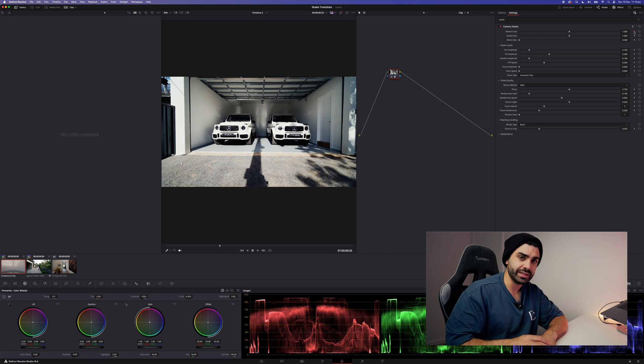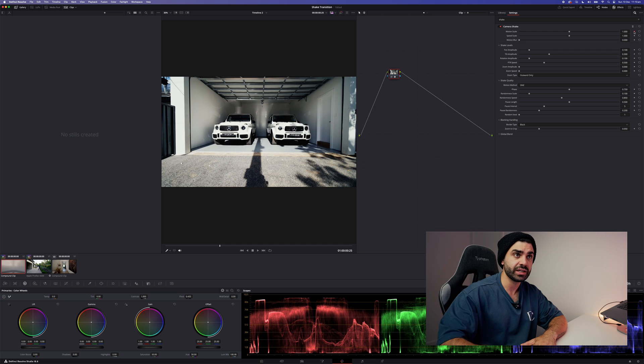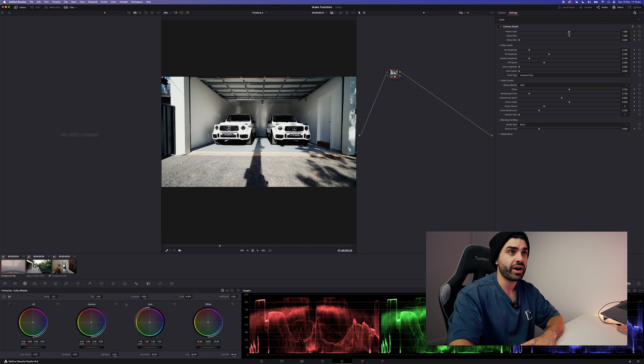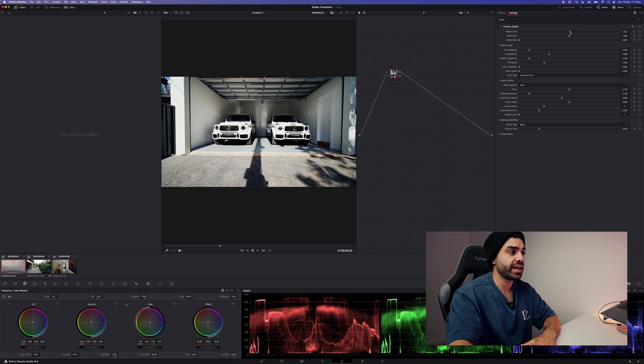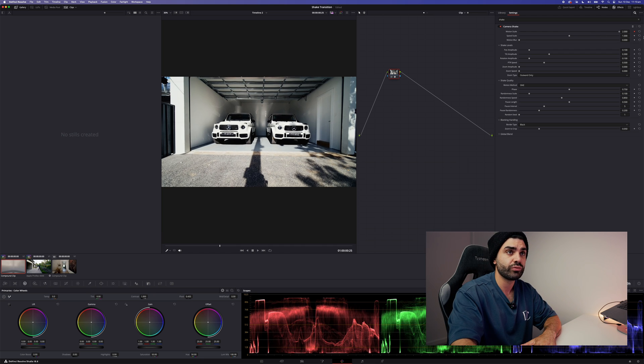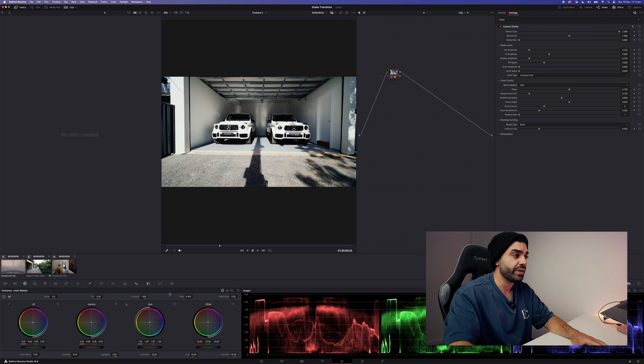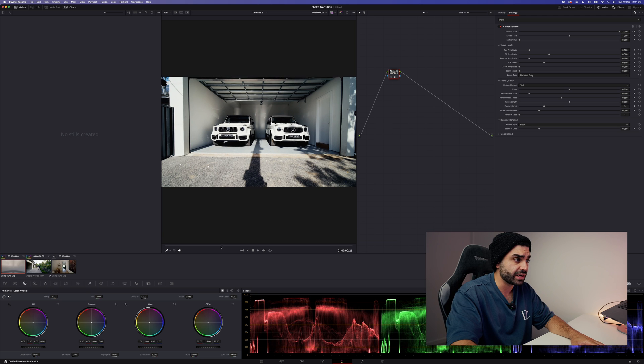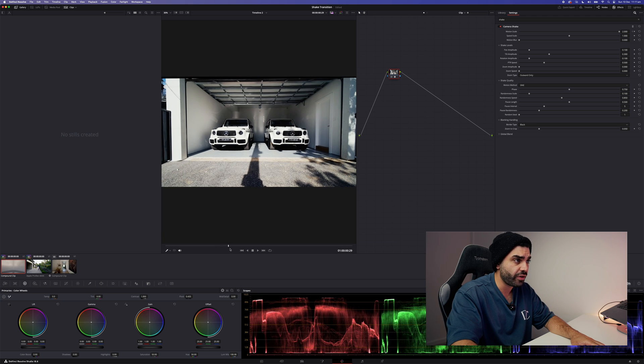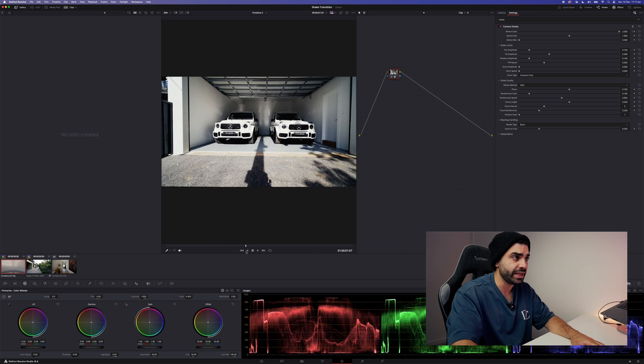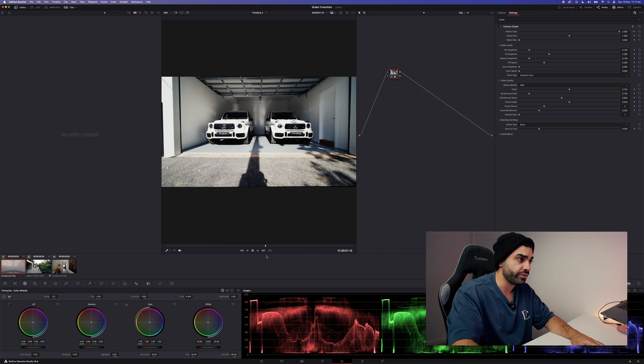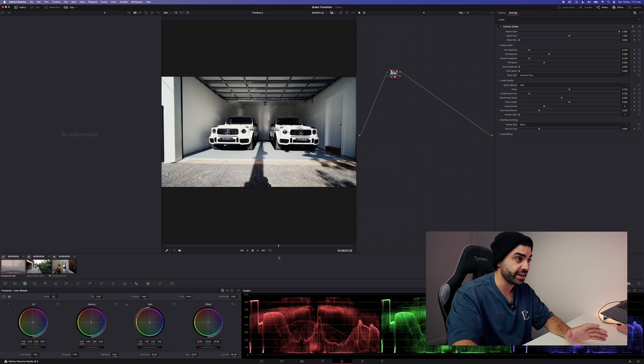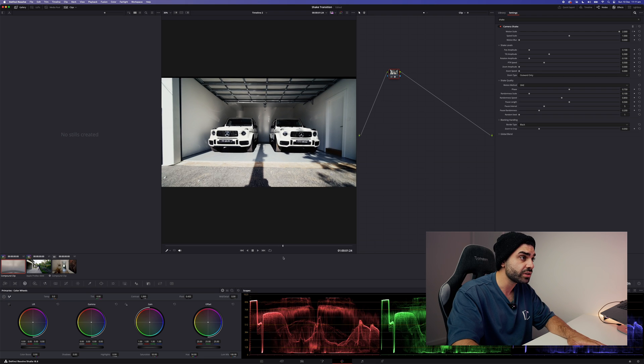At this point is where you want to apply the most shake, so drag the motion scale to two. Then what you'll need to do is scroll through your clip and find where you're happy for the transition to finish or the effect to finish.